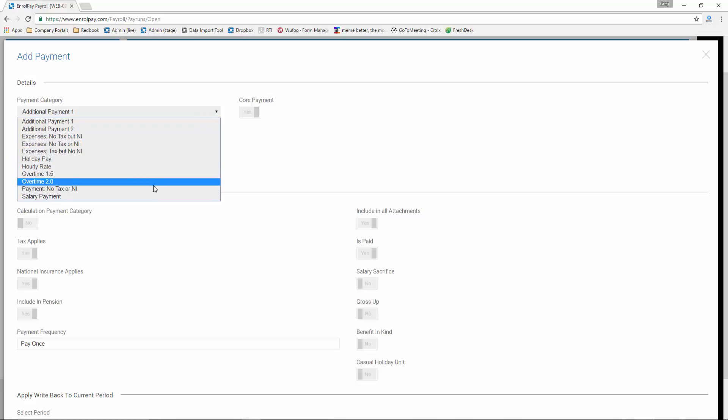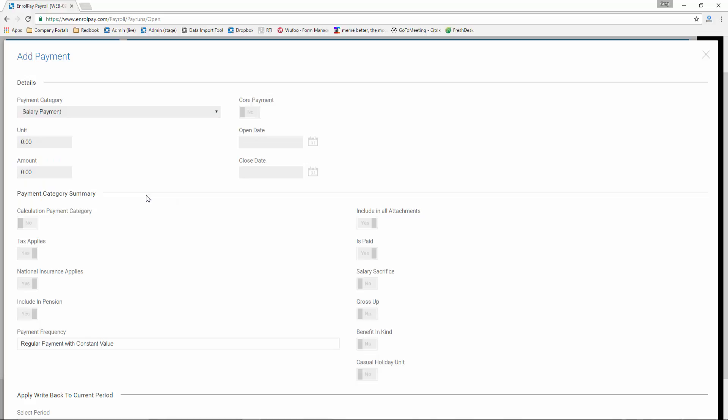Next, choose the number of units for this payment. If you are making a single payment, for example a weekly wage or a monthly salary, choose one unit. If you are paying a daily or an hourly rate, enter the number of days or hours worked.